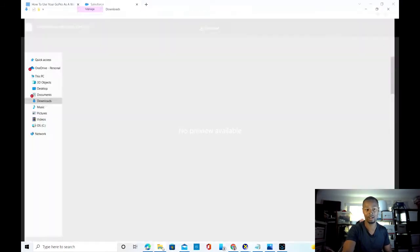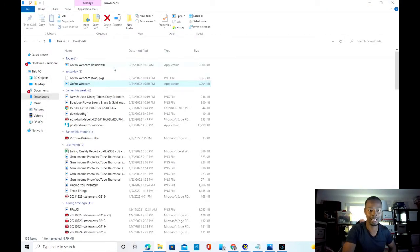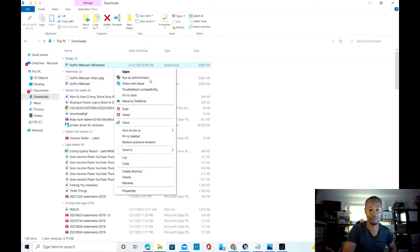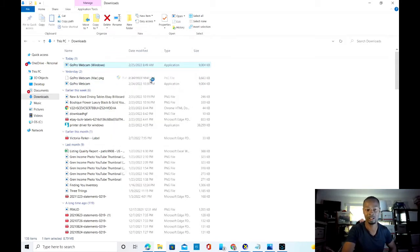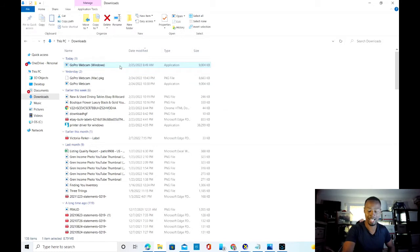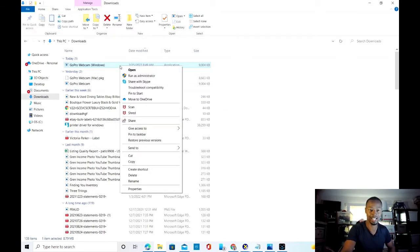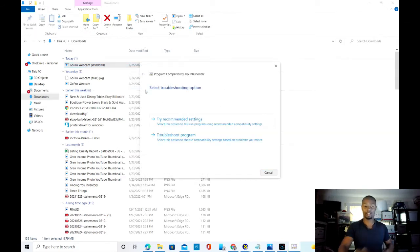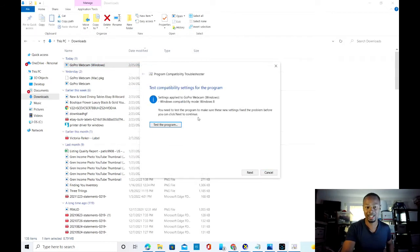If you're still not convinced, what they had me do was run as administrator. You can right-click here, run as administrator, grant permission, and we still get this issue. Another thing they had me do was test for compatibility — troubleshoot compatibility, try recommended settings — and it's giving us Windows compatibility mode: Windows 8.